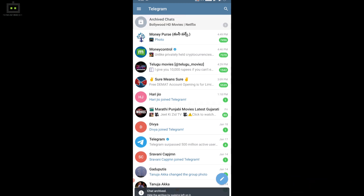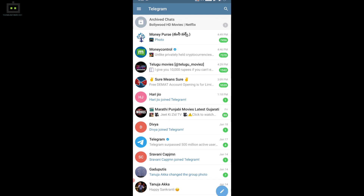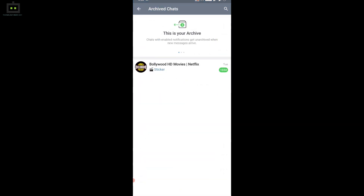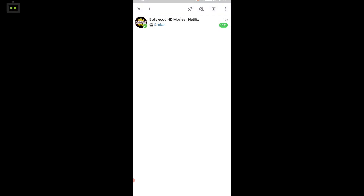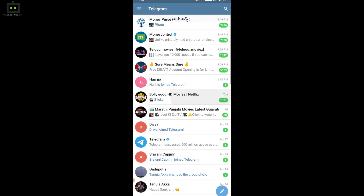Once a contact is archived, it will be hidden from the main conversation window. You can locate the archive folder right on the top of the contact list or the main conversation screen. You can hide this by swiping left on the tab. To bring back the archive folder, you need to refresh the main conversation screen.